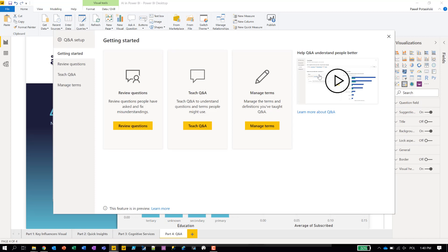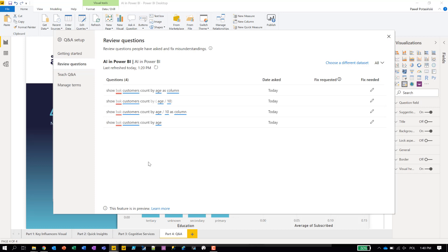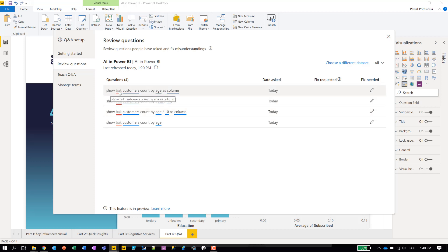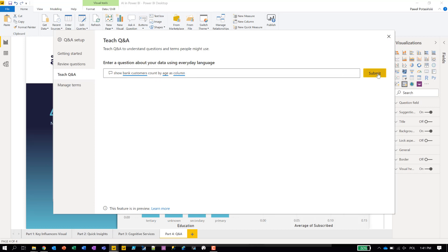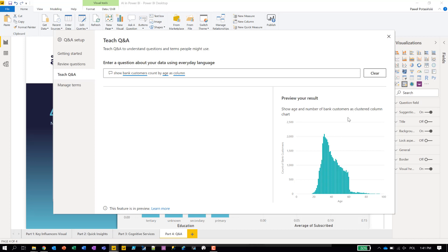First, we already loaded this data model to Power BI service — and this is important because if I click 'Review Questions,' I can see questions that were asked to this dataset via Power BI service. Not all the questions here are correct — some contain misspellings. Somebody misspelled 'bank' as B-A-K with the N missing. We can fix it right away. I go to the misspelled word, correct it to something meaningful, submit it, and we get a correct result. I can turn misspelled questions into something that works.